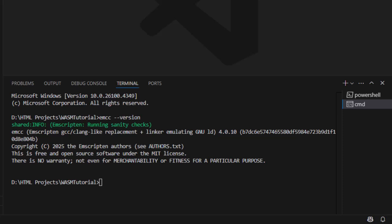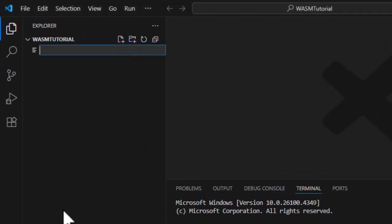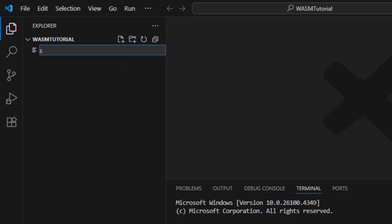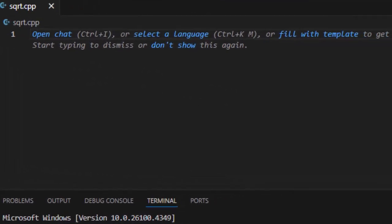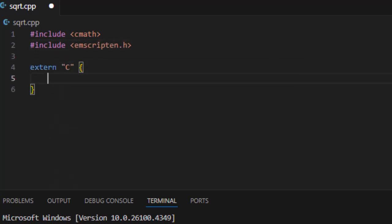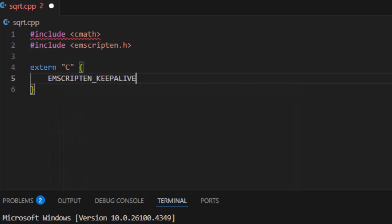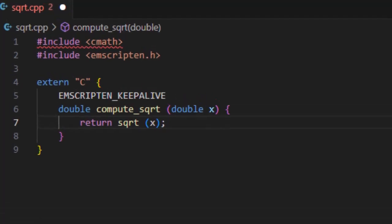Now let's create a simple C++ file. So let's add a new file called square root.cpp or sqrt.cpp. This defines a C++ function called compute square root that takes a number and returns its square root. The extern C part tells the compiler not to mangle the function name, which C++ normally does to support function overloading. We need it in this case so JavaScript can find the function by its exact name. Emscripten keepalive macro ensures that this function isn't removed during optimization. By default, Emscripten strips out unused functions. But since we are calling this from JavaScript, not from within C++, we have to tell the compiler to keep it. Perfect.